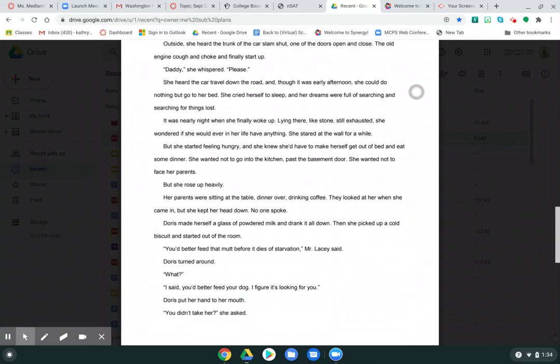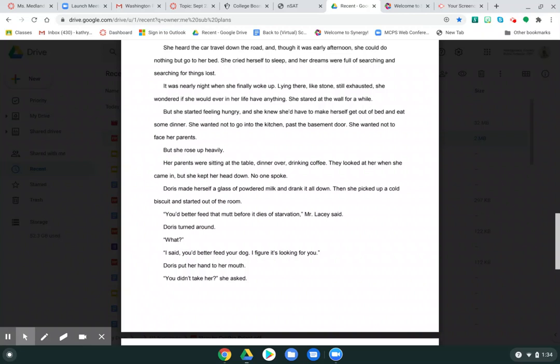She heard the car travel down the road and though it was early afternoon, she could do nothing but go to bed. She cried herself to sleep and her dreams were full of searching and searching for things lost. It was nearly night when she finally woke up. Lying there like stone, still exhausted, she wondered if she would ever in her life have anything. She stared at the wall for a while. But she started feeling hungry and she knew she'd have to make herself get out of bed and eat some dinner. She wanted not to go to the kitchen past the basement door. She wanted not to face her parents. But she rose up heavily.